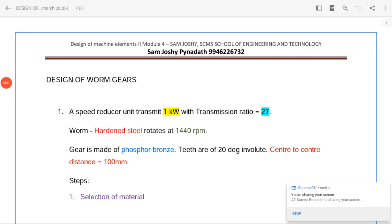Welcome to another session on design of machine elements. Today we will see the design of worm gears. Worm gears are used for transmitting power at high velocity ratios.